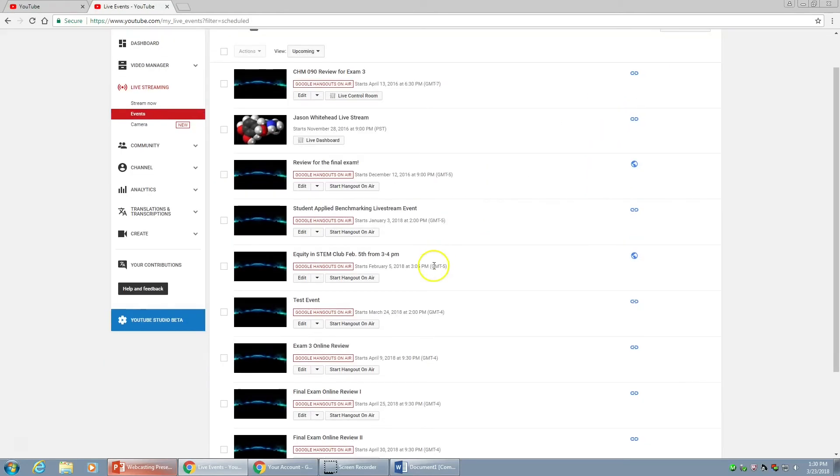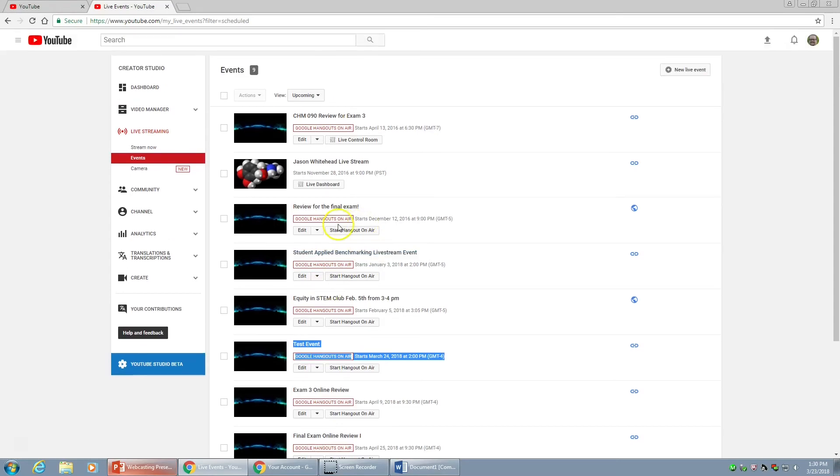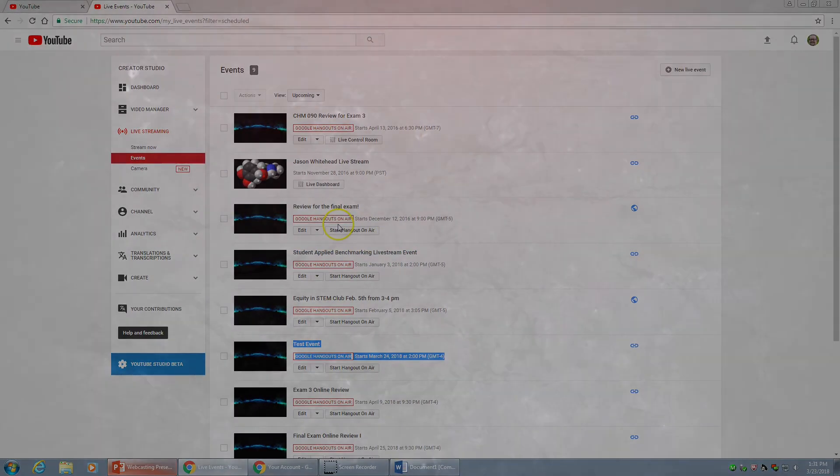It's now going to list Test Event as one of my upcoming events on my list of live streams in Creator Studio.